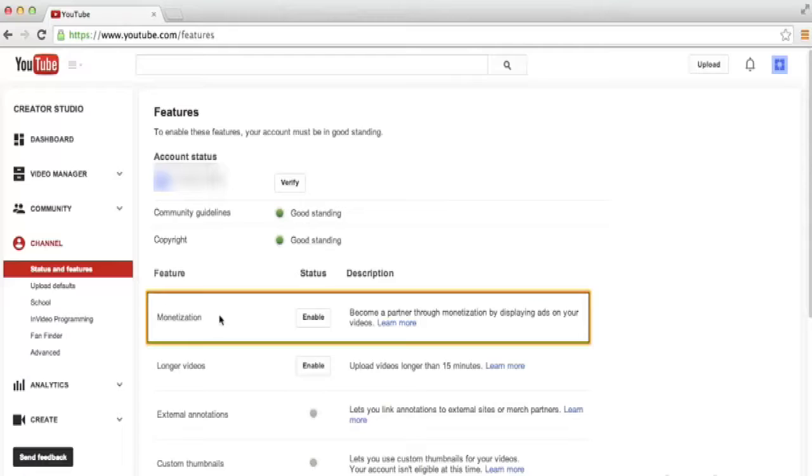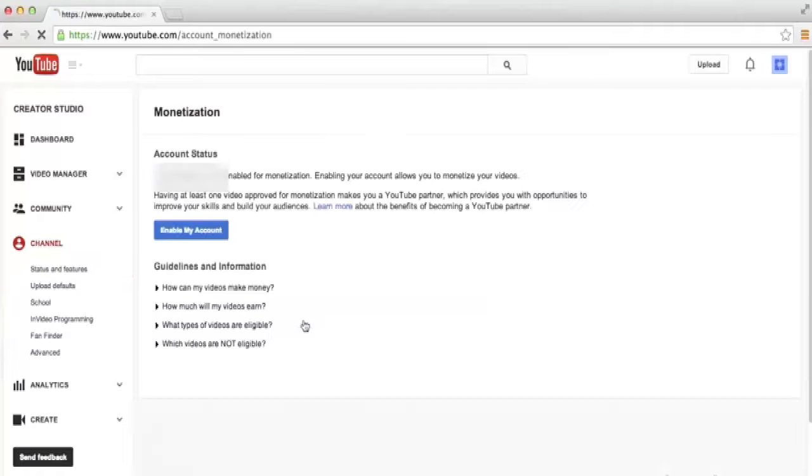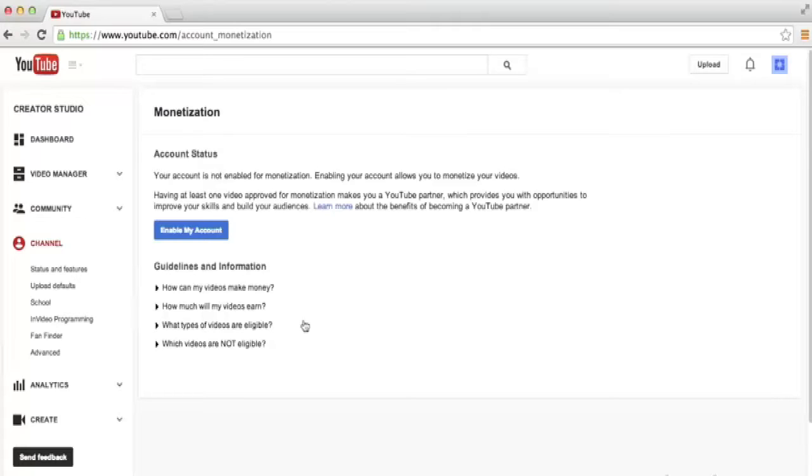Just to the right of the Monetization option, we can click a button to enable monetization. When we click on that button, Google tells us that right now the account is not enabled for monetization, and once we join the YouTube Partner Program, we'll be able to monetize our videos.